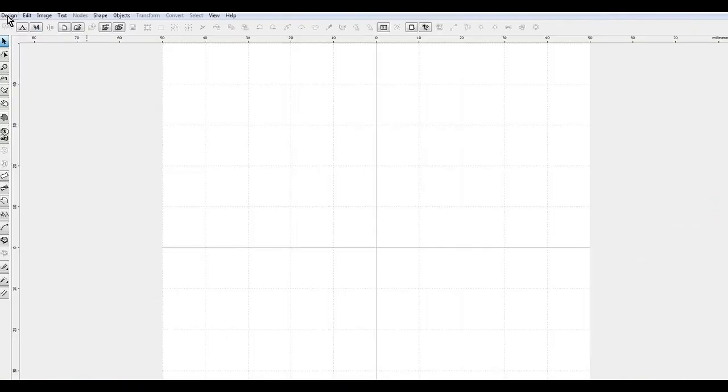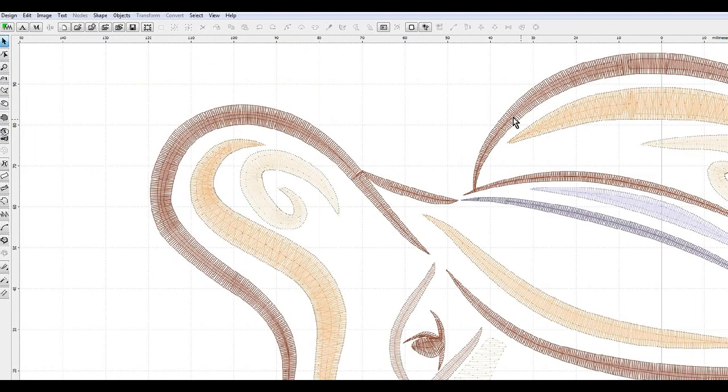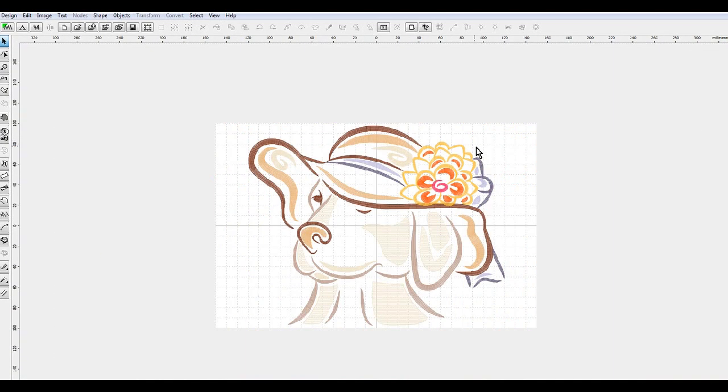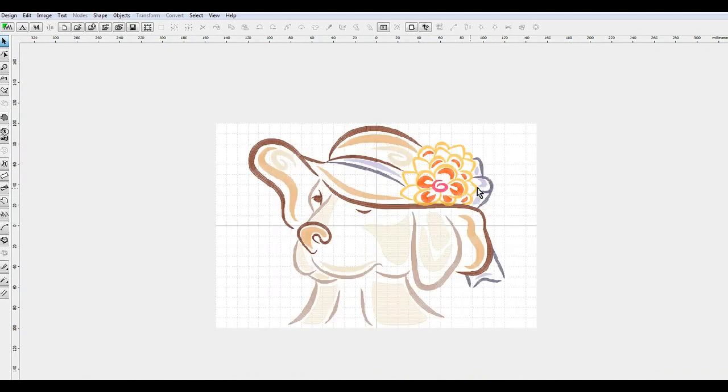We will go ahead and open this file, and you can see this is actually sized for an 8 by 12 hoop.